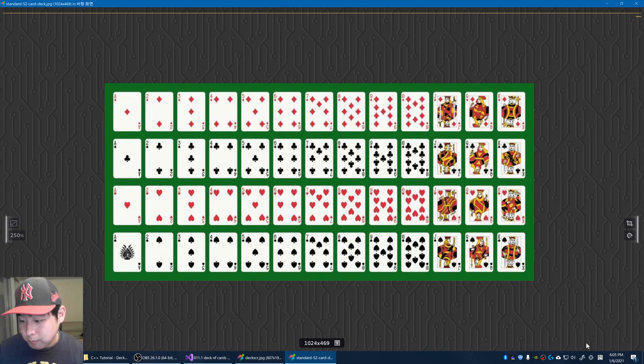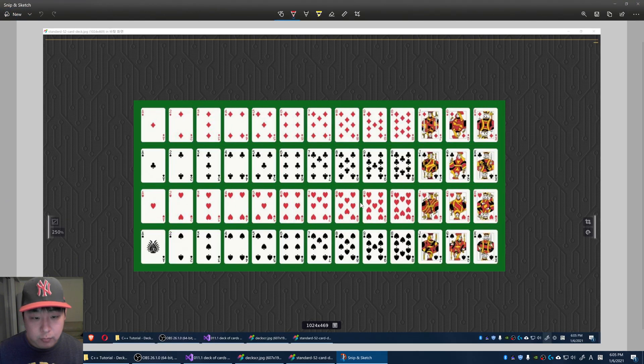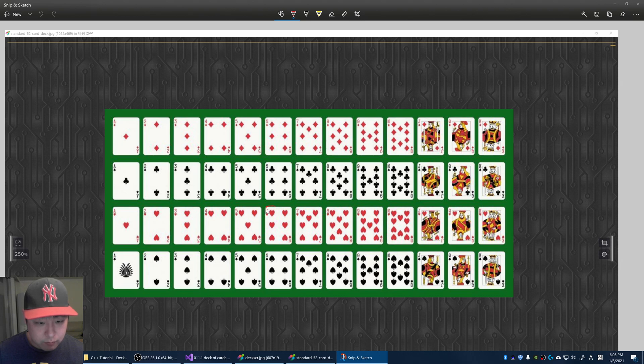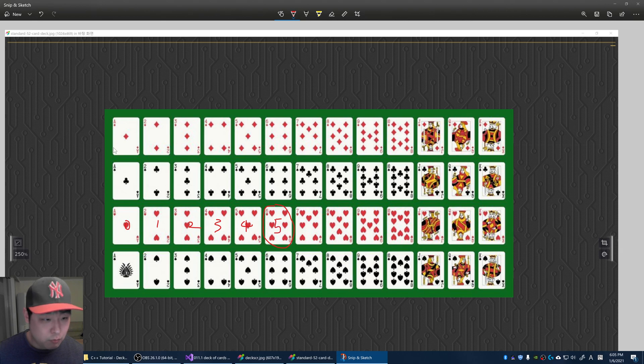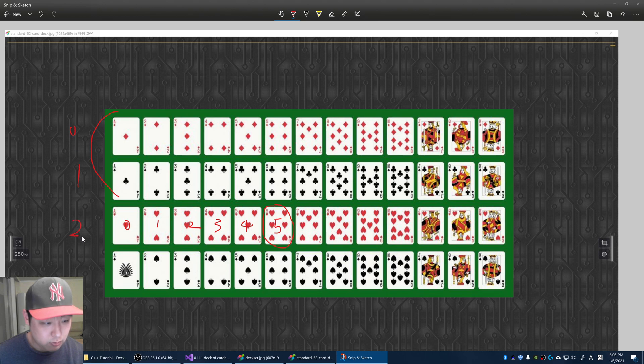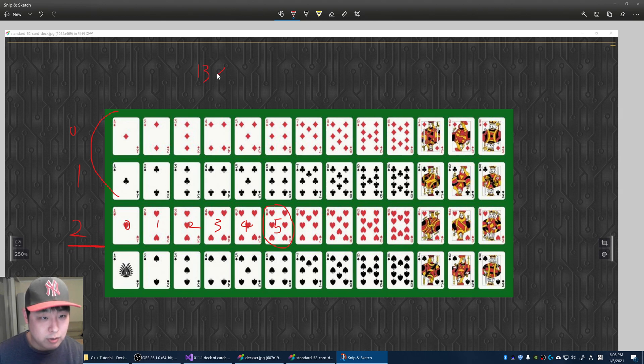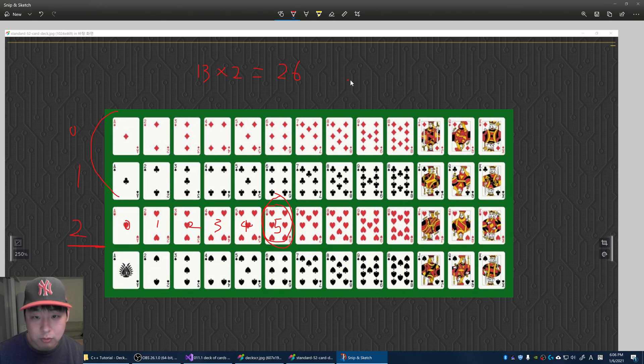For example, let's say we're getting an index for this card right here. Starting from the ace, we go zero, one, two, three, four, five. But we have more cards here, we have three rows, or zero, one, two. What we do is get the total number in our row, which is 13. This is on the index number two in terms of the column, multiply that by two, that would equal 26. And this is 5, so 26 plus 5 equals 31.